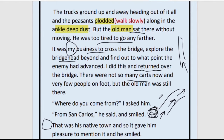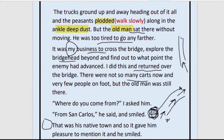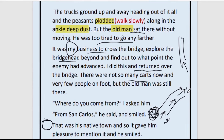There were not so many carts now — the refugees who had been crossing the bridge had all gone to the other side; very few people remained on foot. But the old man was still there. The people who were crossing had all gone to safety, but the old man was still at high risk because he remained at this side of the bridge.